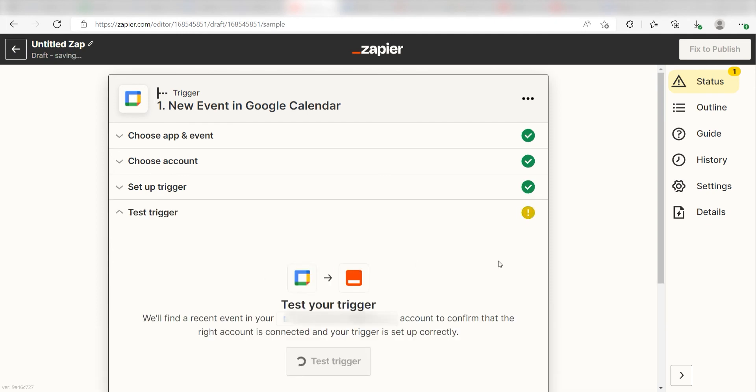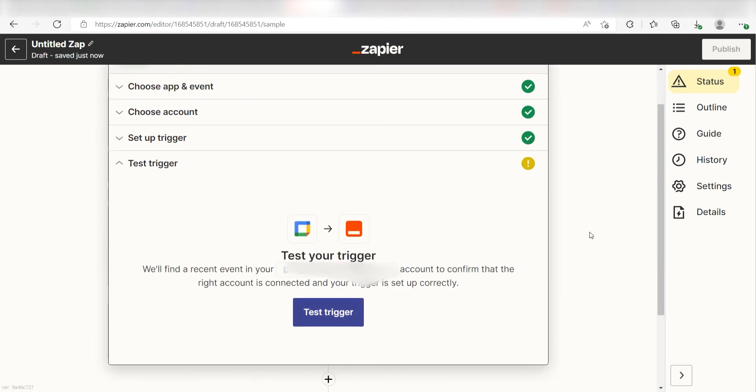In order to finish setting up this trigger, we'll need to pull in some example data. To do that, click Test Trigger.